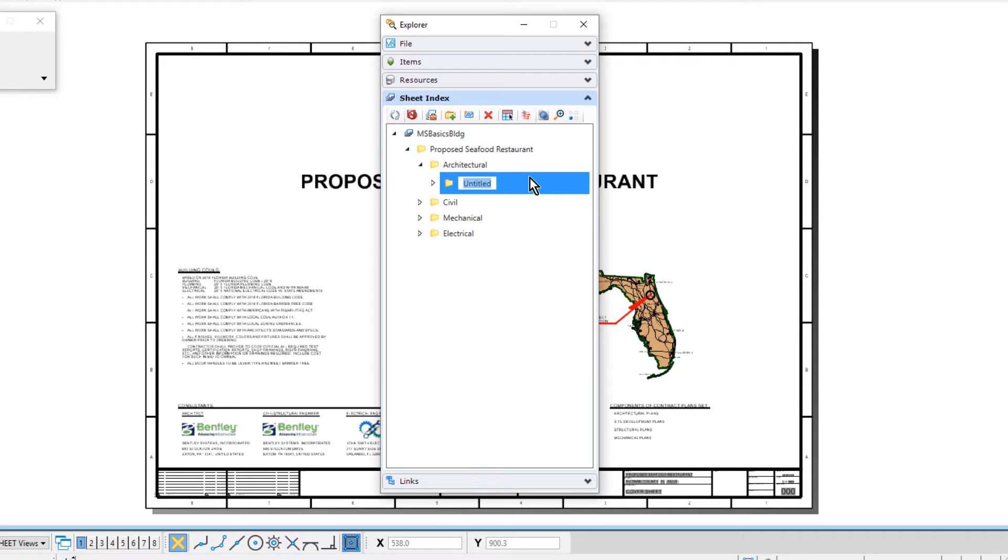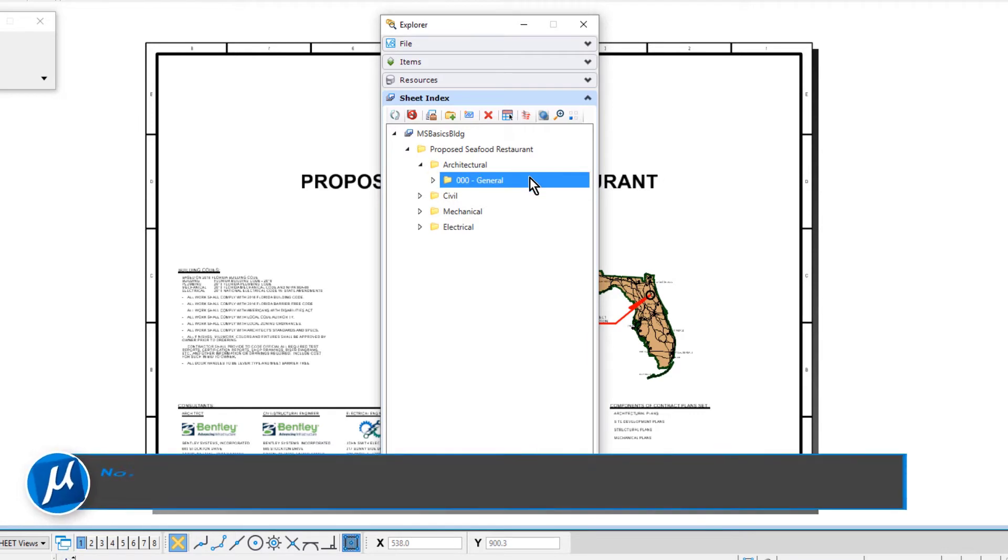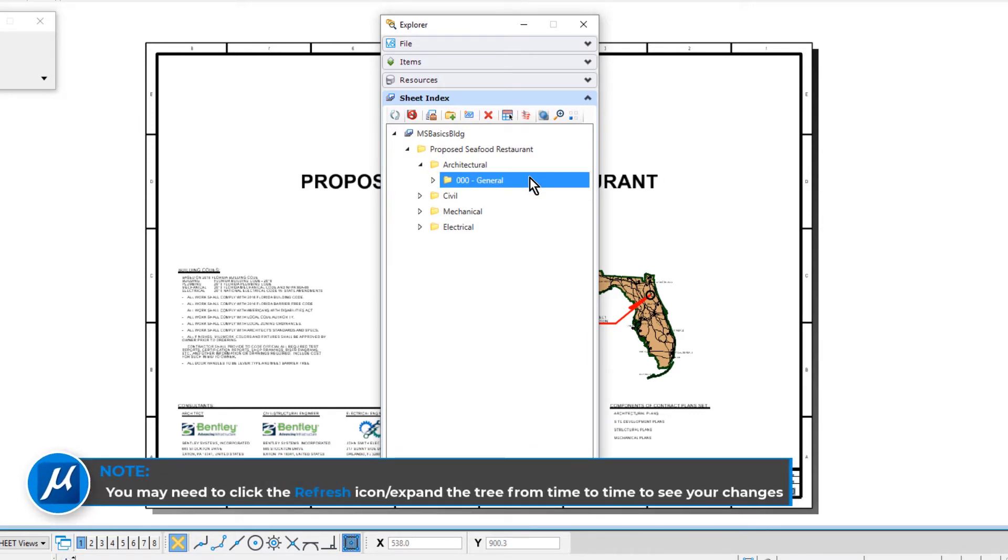Let's go ahead and name the newly created folder 00-general. Take note, you may need to click the refresh icon and expand the tree from time to time to see your changes.